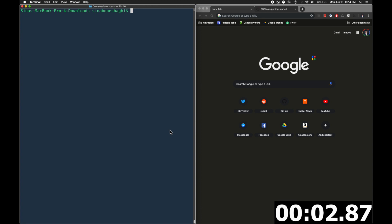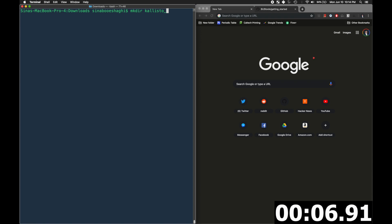Okay, so first we'll make a directory, call it callisto_getting_started, and then we will navigate into that directory.